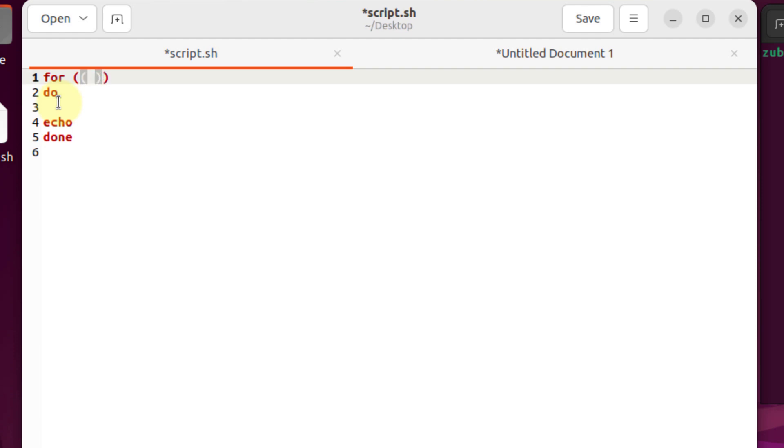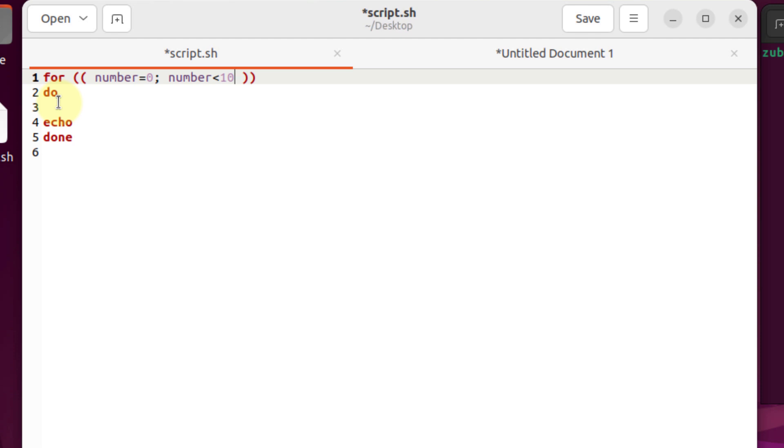First of all, I'll declare a variable as number equals zero. It means I have declared a variable and given it a value of zero. Then right here, semicolon space. Number less than 10. It means until and unless number is less than 10.